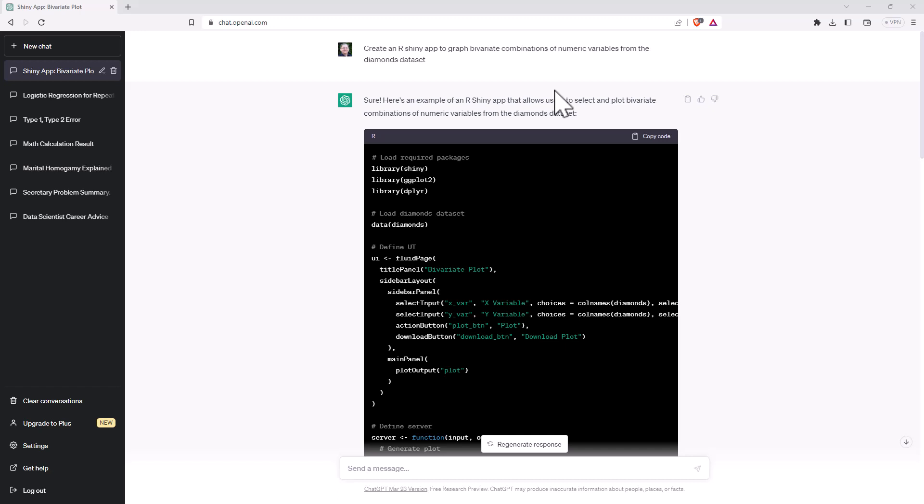Hi friends, welcome back to the channel. Today I wanted to show you how quick and easy it is to make a shiny app for R using ChatGPT.